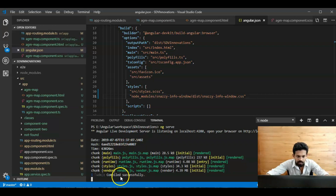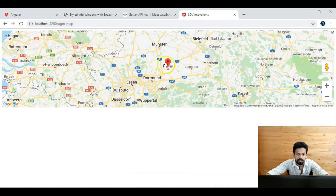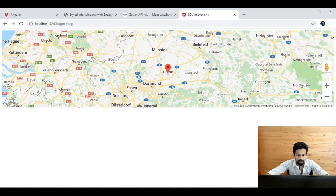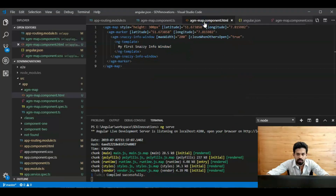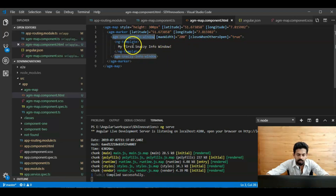Go to the browser and open the page. Yeah, the map is loaded with a marker. Click on the marker and we can see 'My first Snazzy Info Window'. We can close this marker. Looking at the code in `agm-map.component`, here is the `agm-snazzy-info-window` and the template is loaded with 'My first Snazzy Info Window'. We can change this to other HTML or any other content.